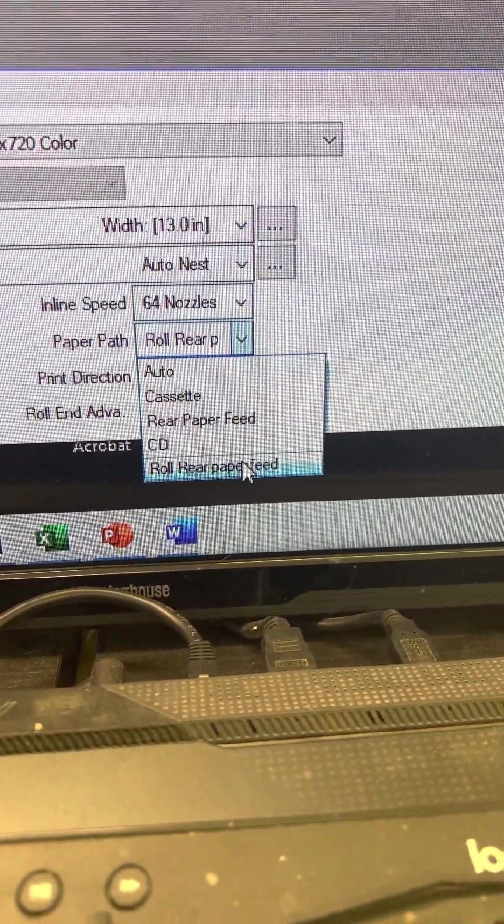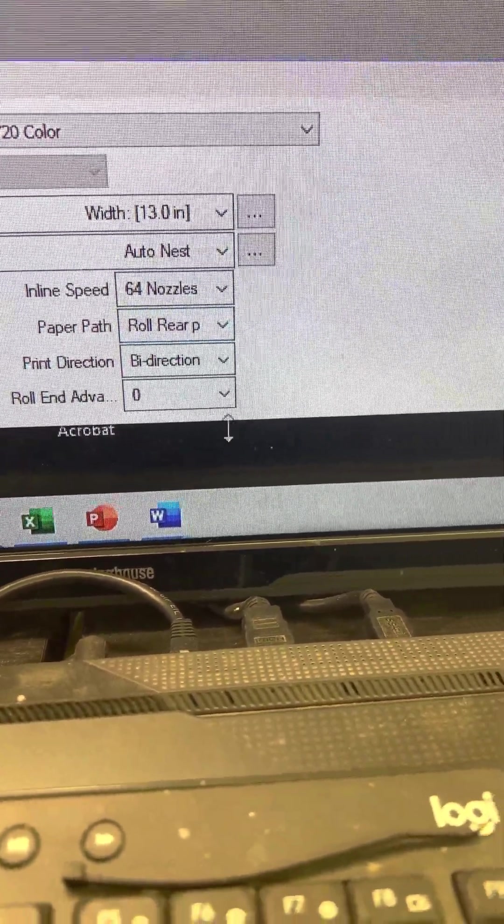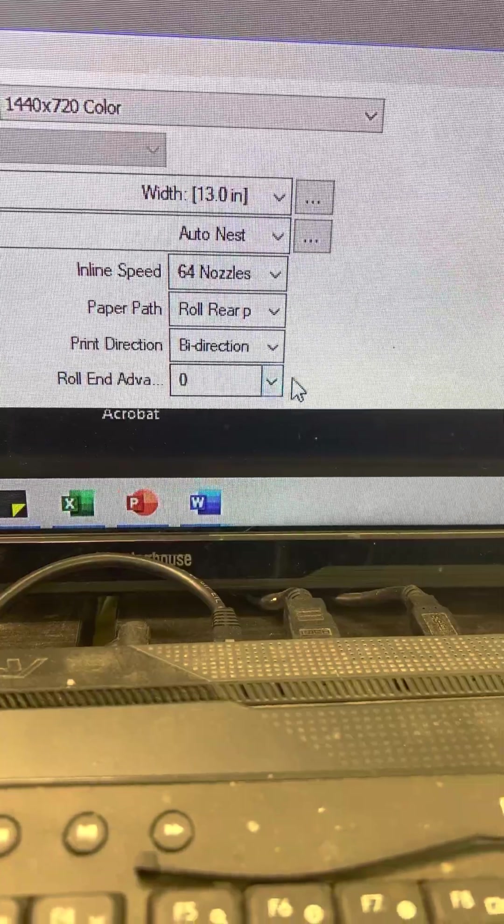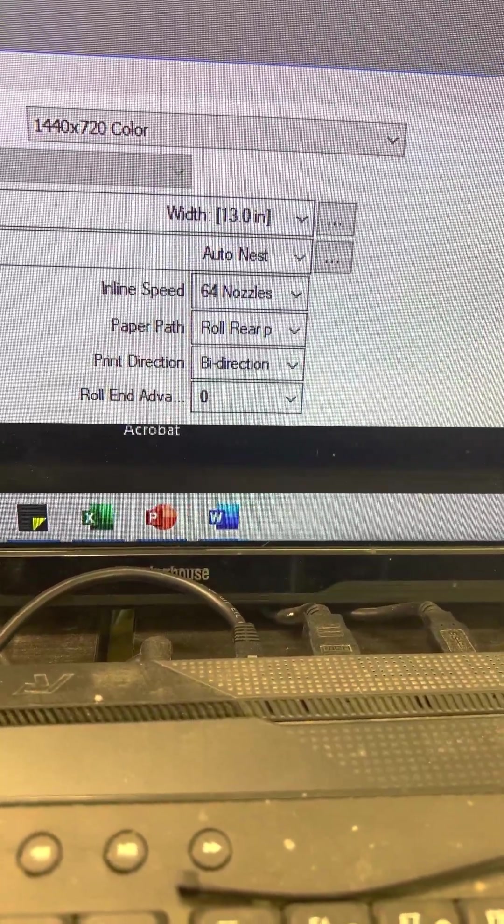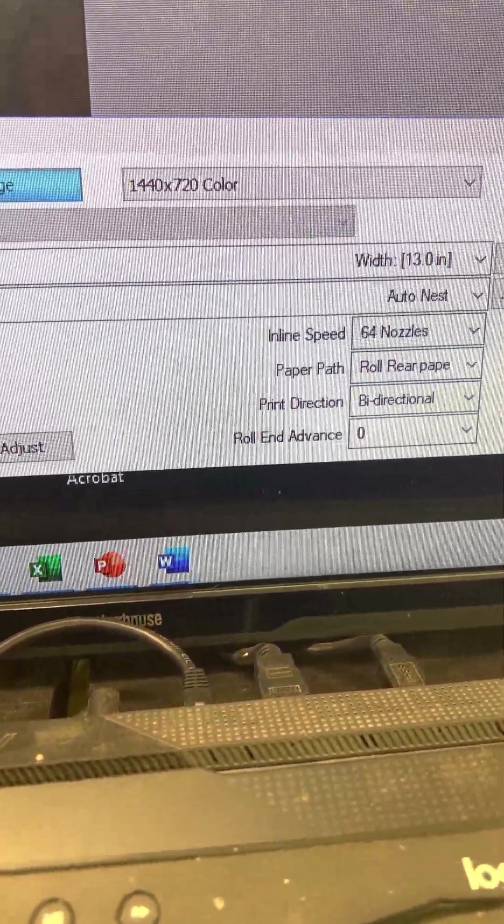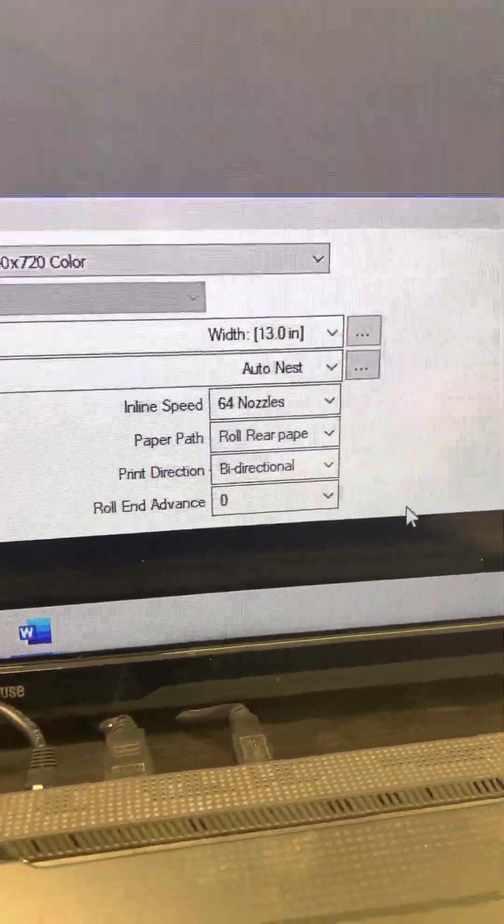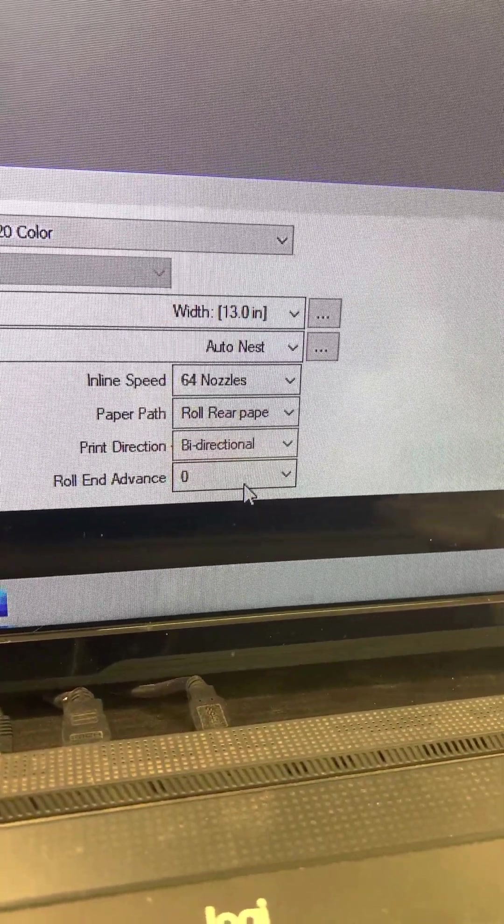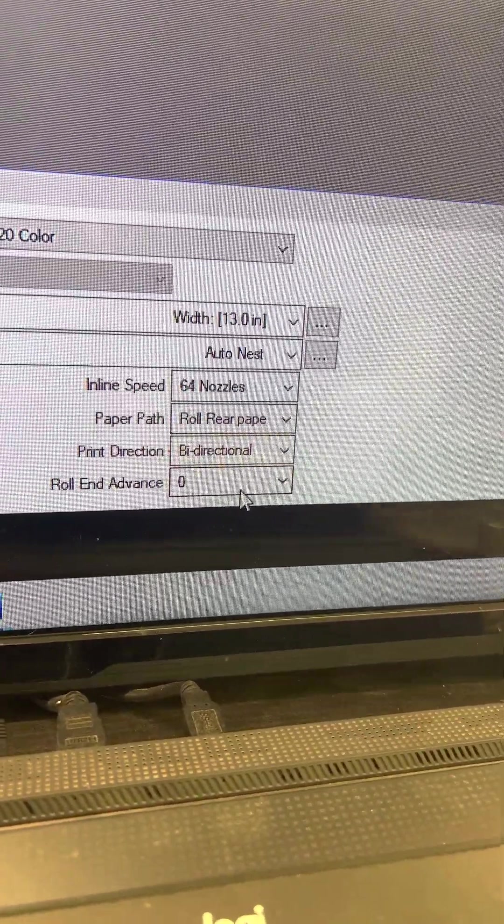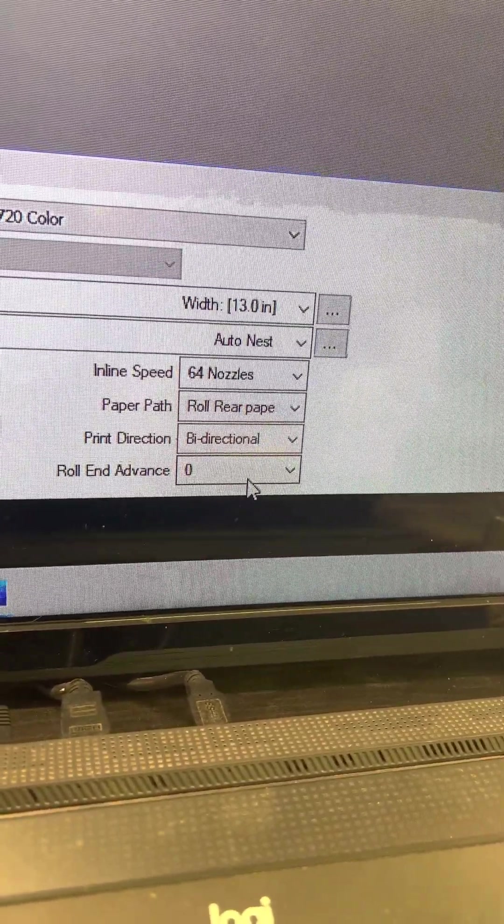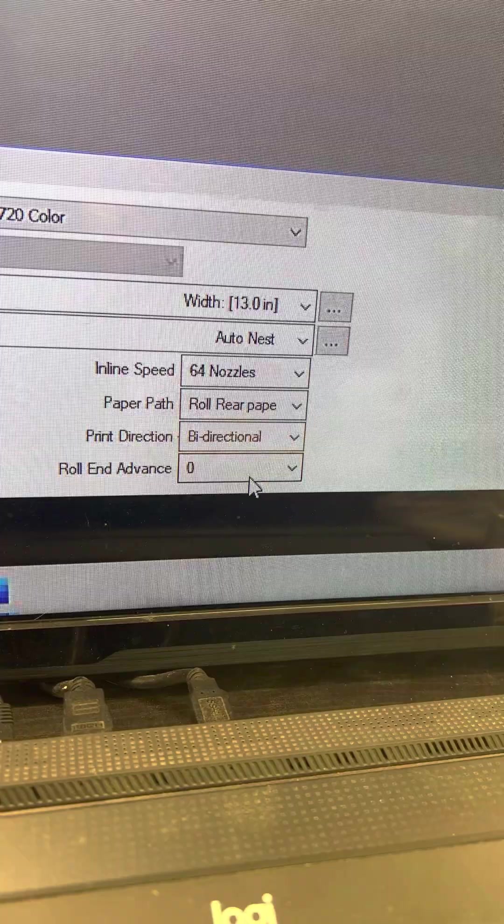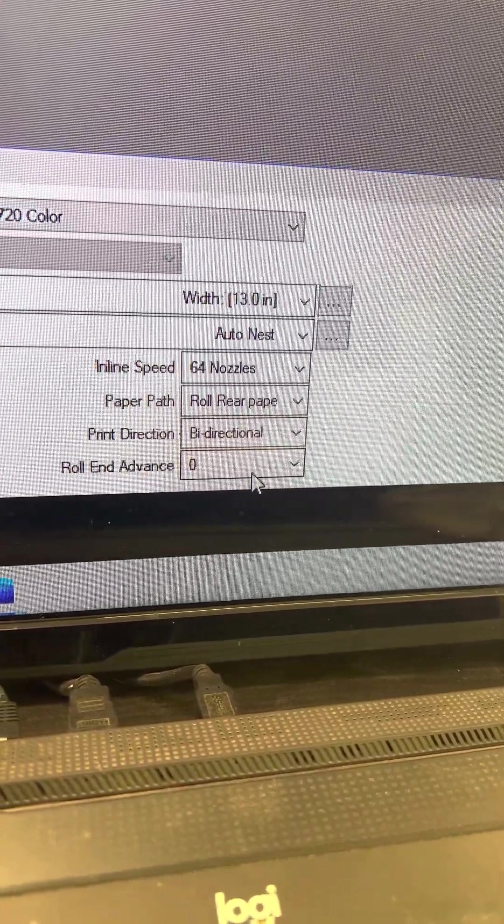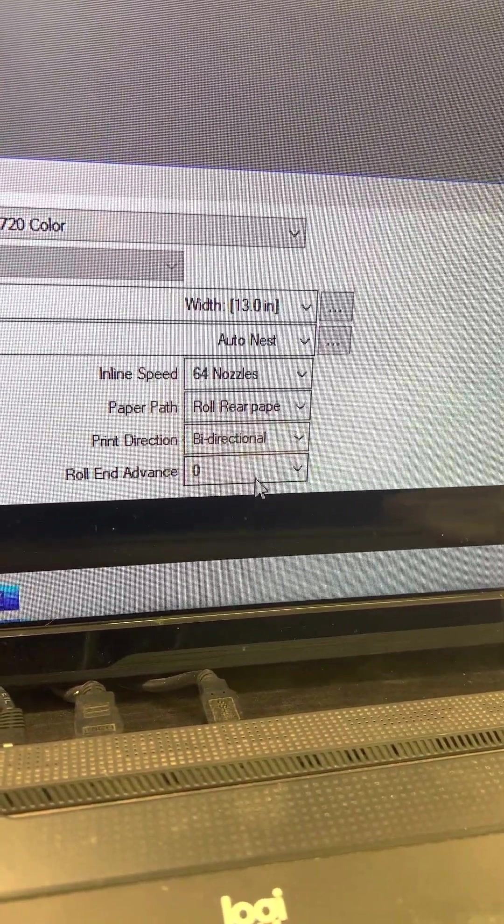It's like a tongue twister. But so I have the roll advanced, let me open my window. The roll advance is only at zero, so if I was to be done printing, the film will not be moved forward anymore.